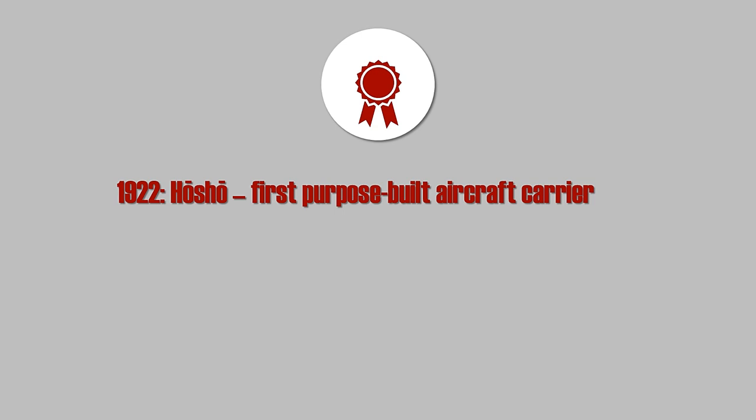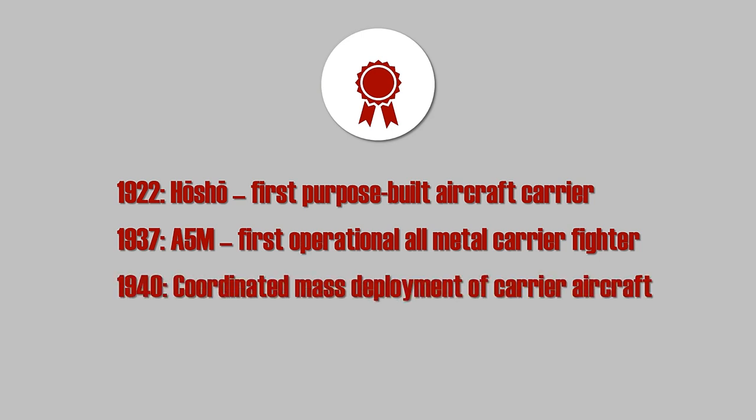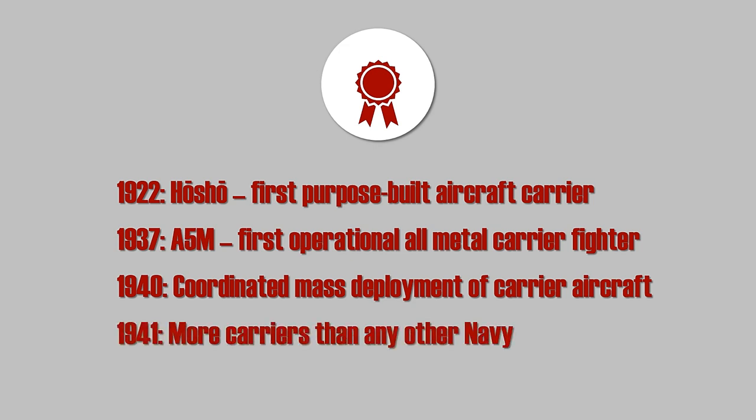Furthermore, it introduced the first operational all-metal monoplane carrier fighter plane in 1937. And in 1940, it was able to perform mass deployment of torpedo and dive bombers in coordination with fighters launched from several aircraft carriers, something no Navy at that time could do. Right before Pearl Harbor, the Imperial Japanese Navy had more aircraft carriers than any other Navy and had the world's leading naval air arm.